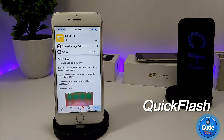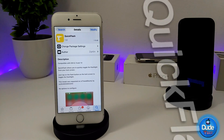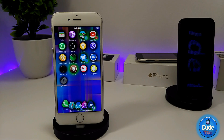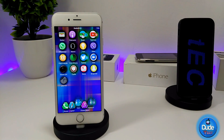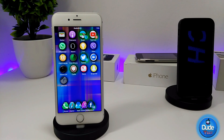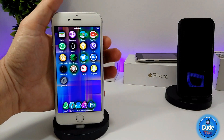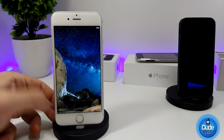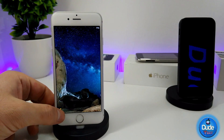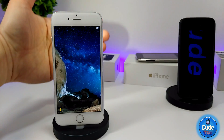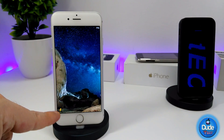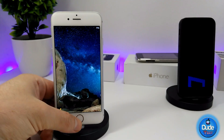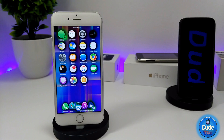The next tweak is Quick Flash. When you download it on your iDevice, it allows you to quickly toggle your flashlight from your lock screen. Usually you'd need to unlock your device and go to the control center to turn the flashlight on. With this tweak, you get a small toggle directly on your lock screen. As you can see, I'm turning on my flashlight right here — that's what this tweak provides: full access from your lock screen.